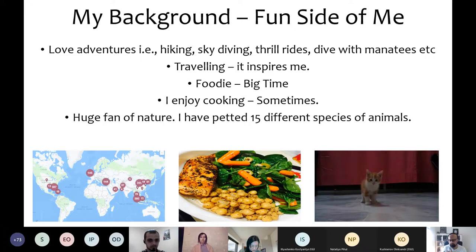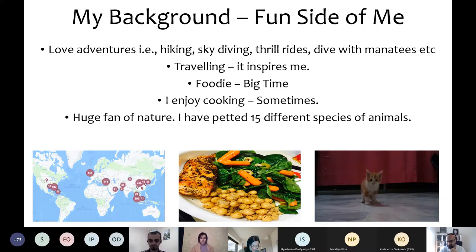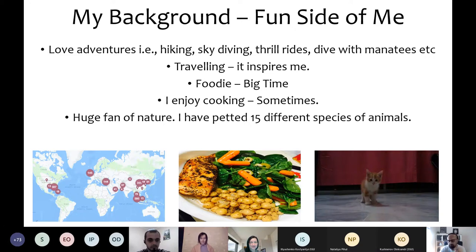Make sure you have a good balance in your work, and try to enjoy your life as well. Before COVID, I used to do a lot of hiking, skydiving, dive with manatees, theme parks, and I traveled a lot. There's been no travel for the last one and a half years. I like eating, trying food, enjoy cooking, and I'm a huge fan of nature — animals and plants. These things keep a good balance and keep me productive with my research. So make sure you have some sort of hobbies in your life.